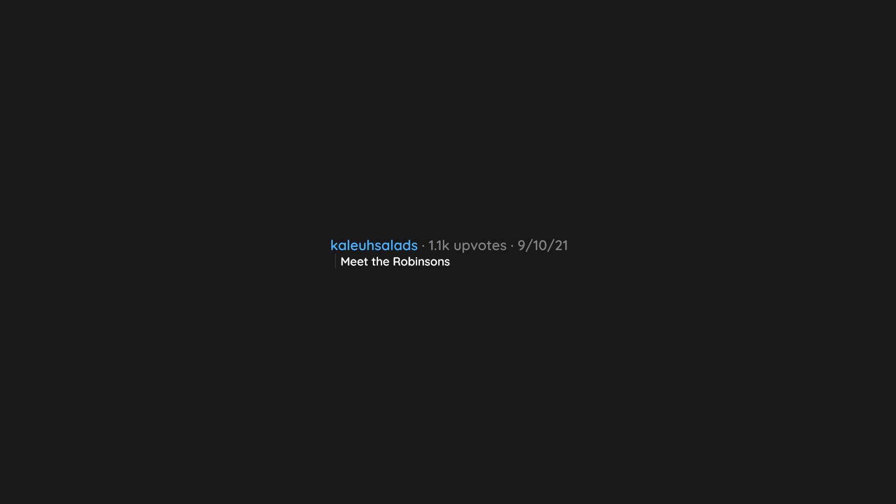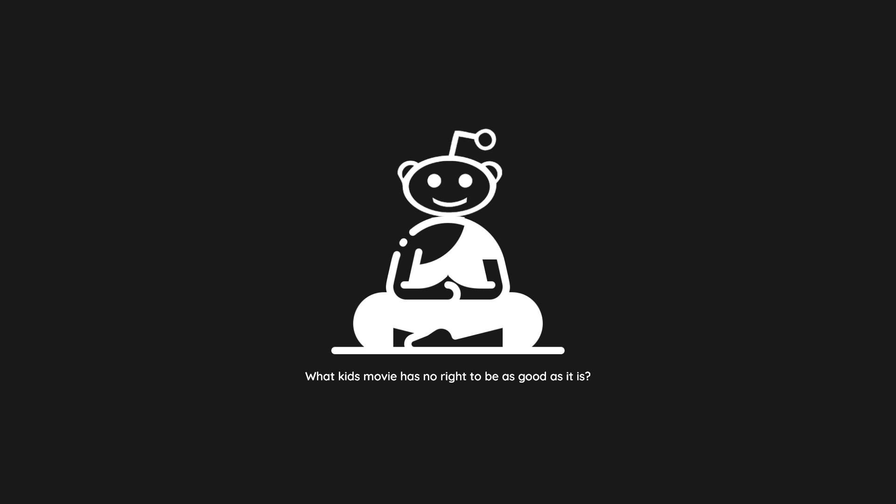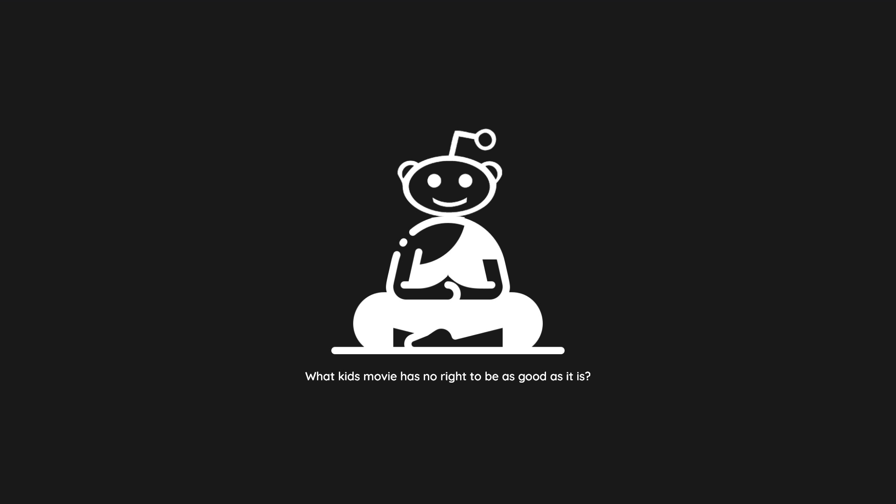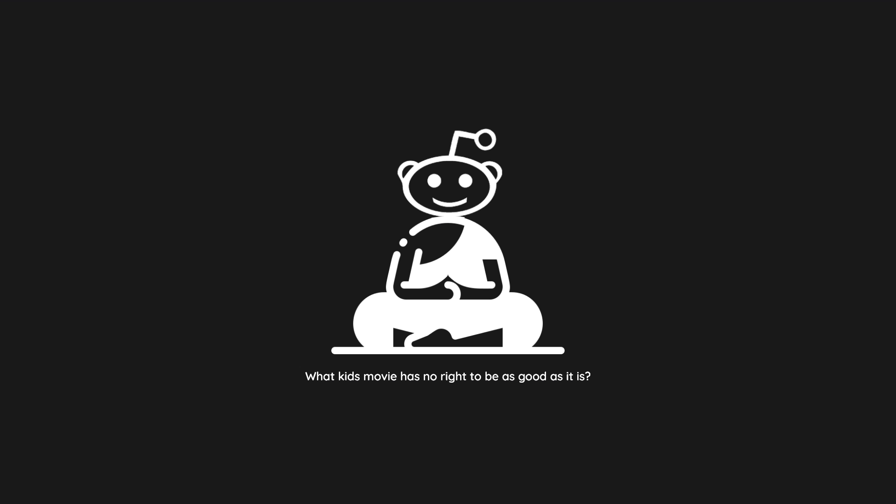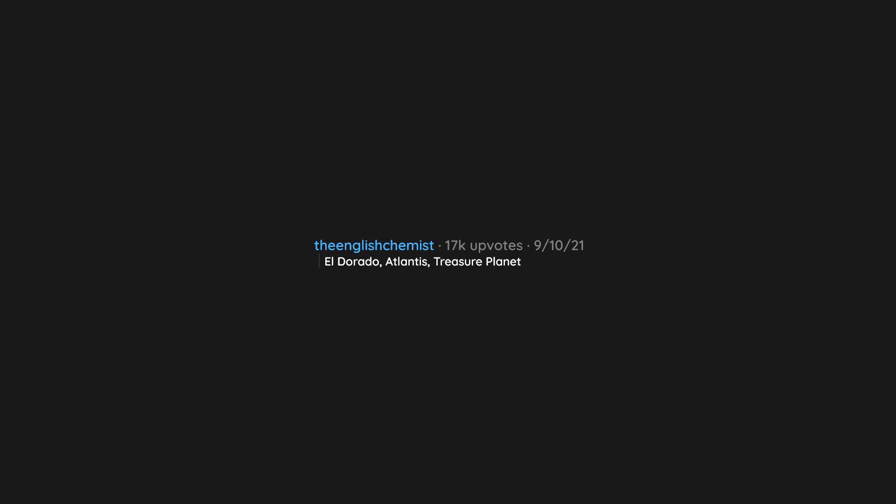Meet the Robinsons. Lilo and Stitch. Megamind. Eldorado. Atlantis. Treasure Planet.